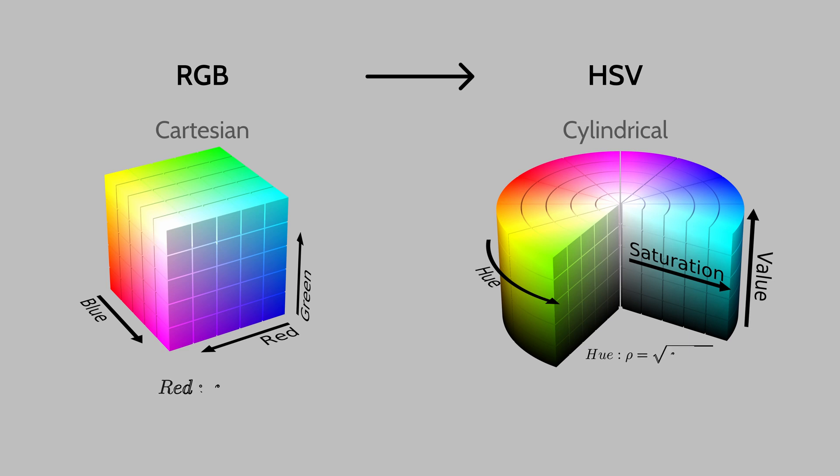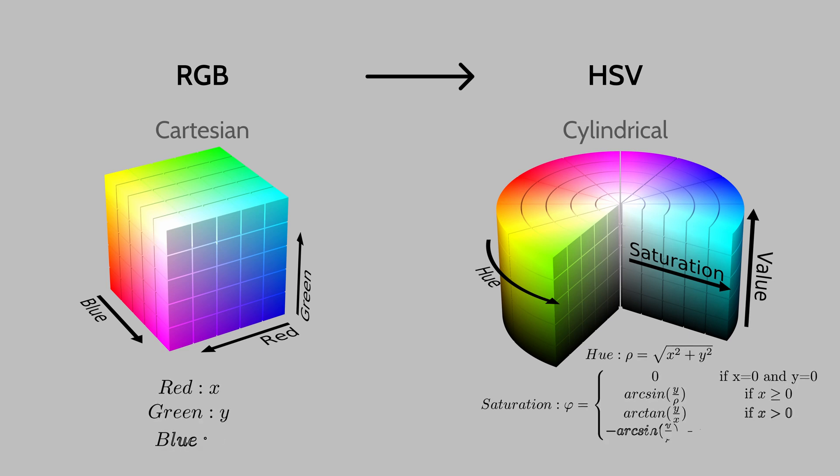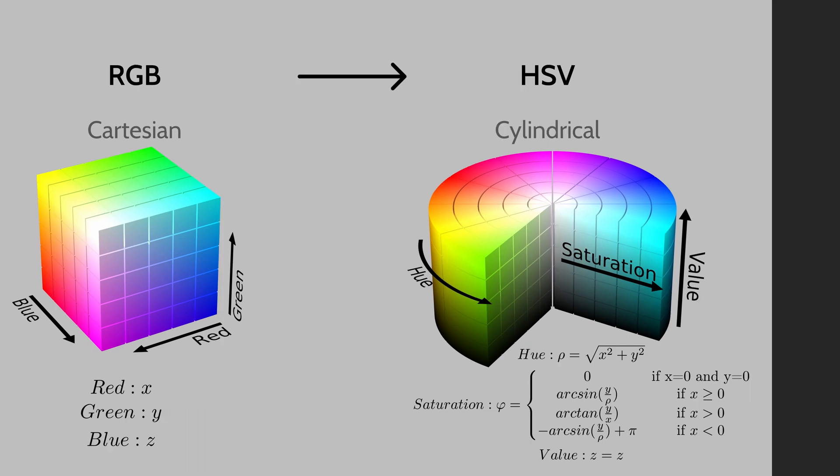This simply consists in declaring 3 new variables and expressing those in function of X, Y and Z, or RGB in this case.